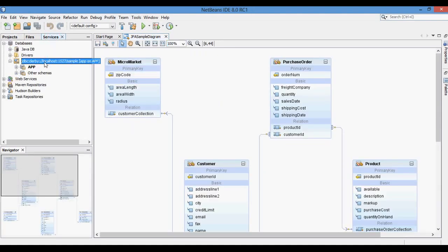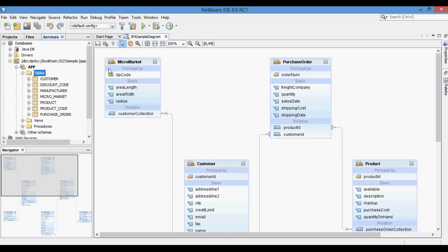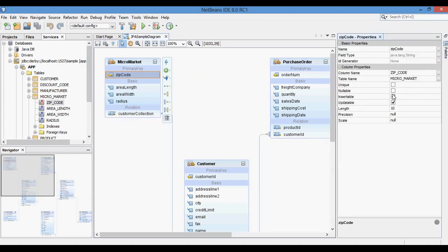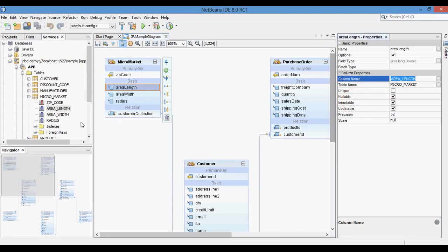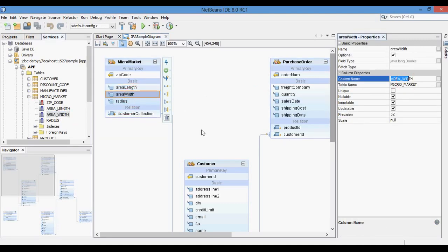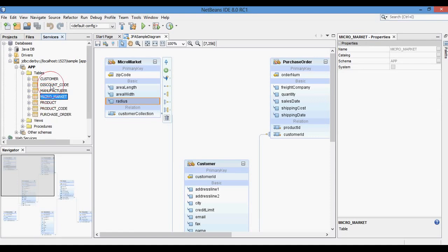Now we will compare it with the existing database tables. Here you can see in the Service tab, the micromarket table has a primary key column zip code, and the entity micromarket contains a zip code attribute as the primary key. The micromarket table also has columns area length, area width, and radius, and the entity micromarket contains these as basic attributes.